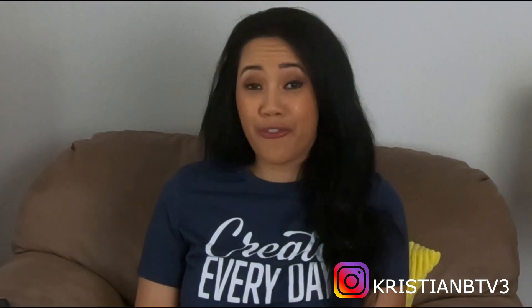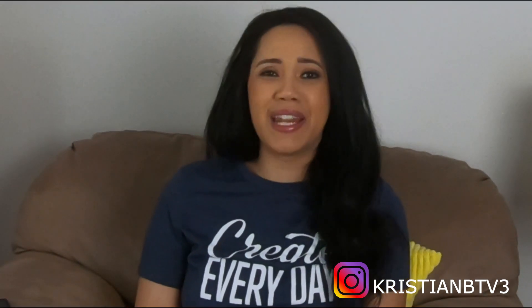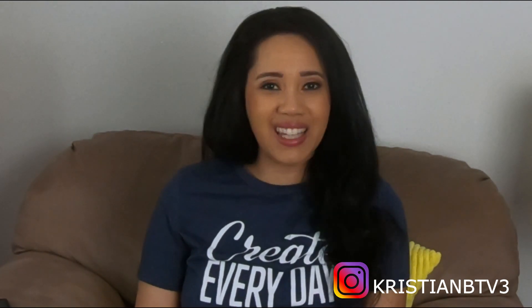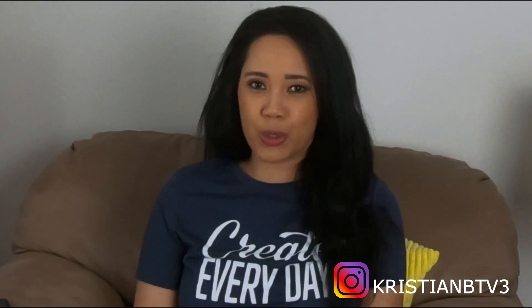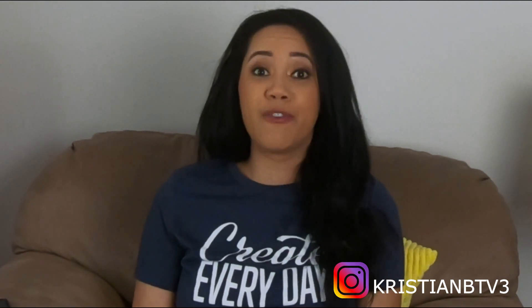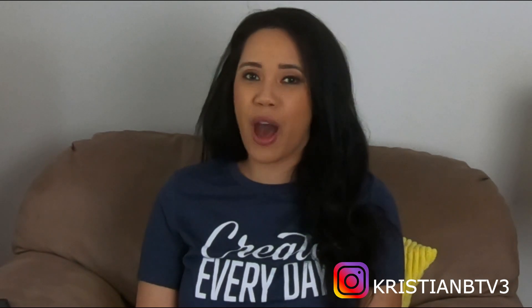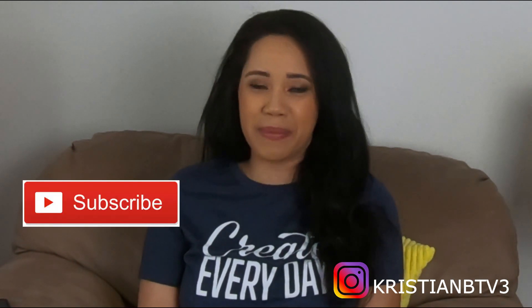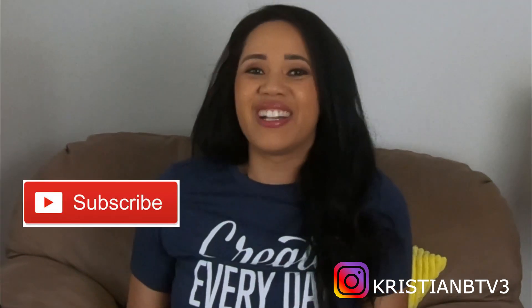If you are arriving to my channel for the first time, my name is Christian. I talk about everything entrepreneurship, online business, and social media marketing. If you find this video helpful, make sure you like and subscribe to my channel.